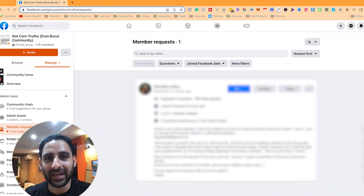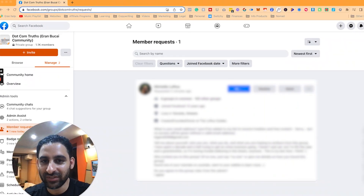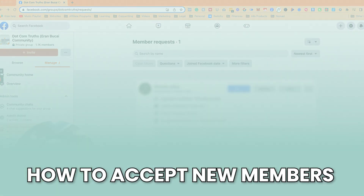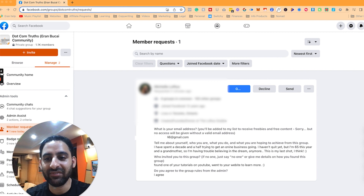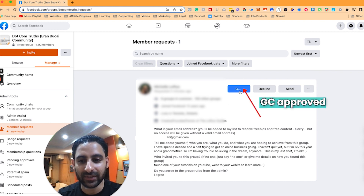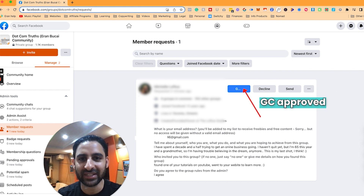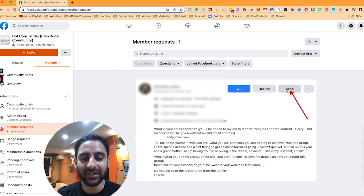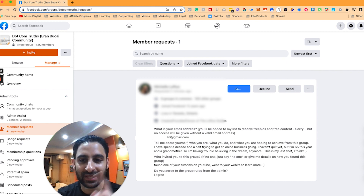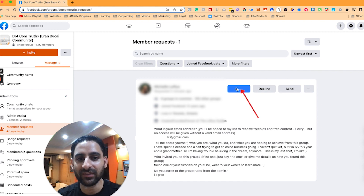Now you know how to create a welcome post and have that automated — you just have to do it once and it's going to happen automatically every single week. I'm going to show you how I accept new members. I have a message here under Member Requests and somebody is asking to join. I've got a few buttons here: number one is the GC button — GC Connect or GC Approve — which stands for Group Collector. Then there's Decline, and then there's Send, which is sending them a message. They give me their email address as well, and this automatically gets sent to my email platform through Zapier once I click this button.